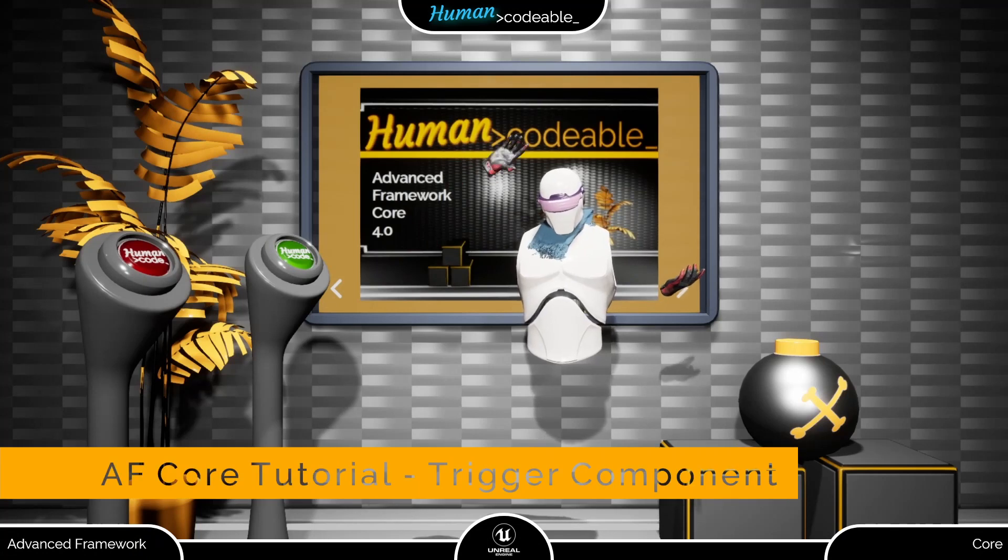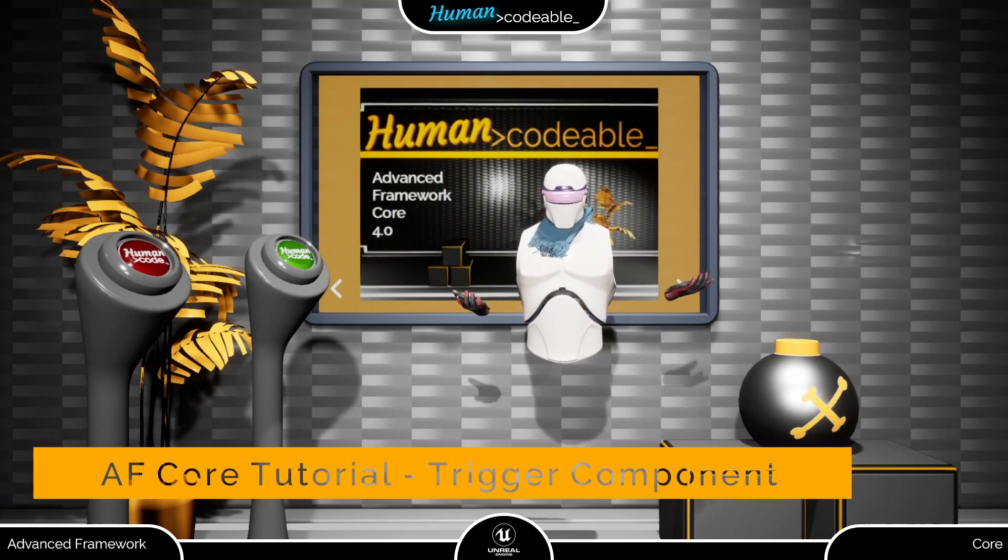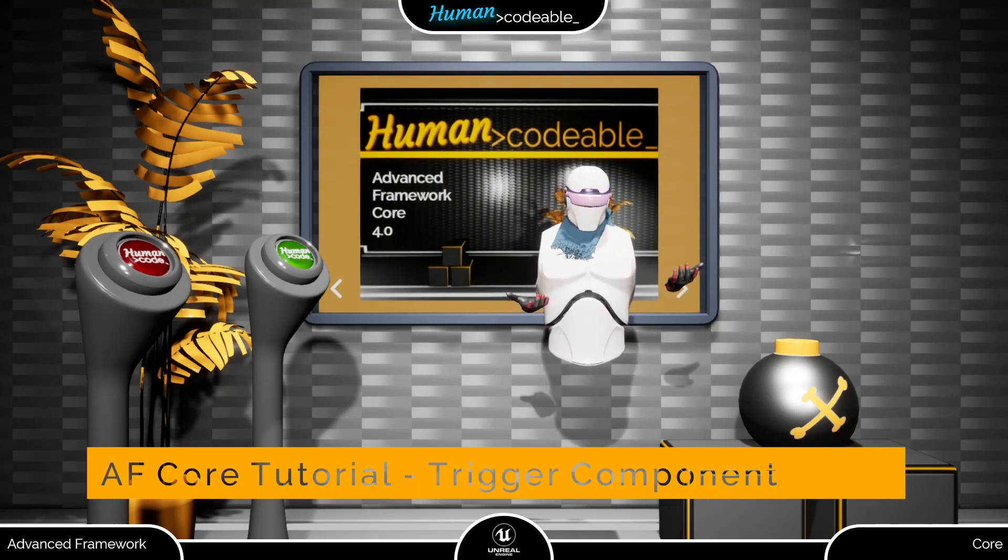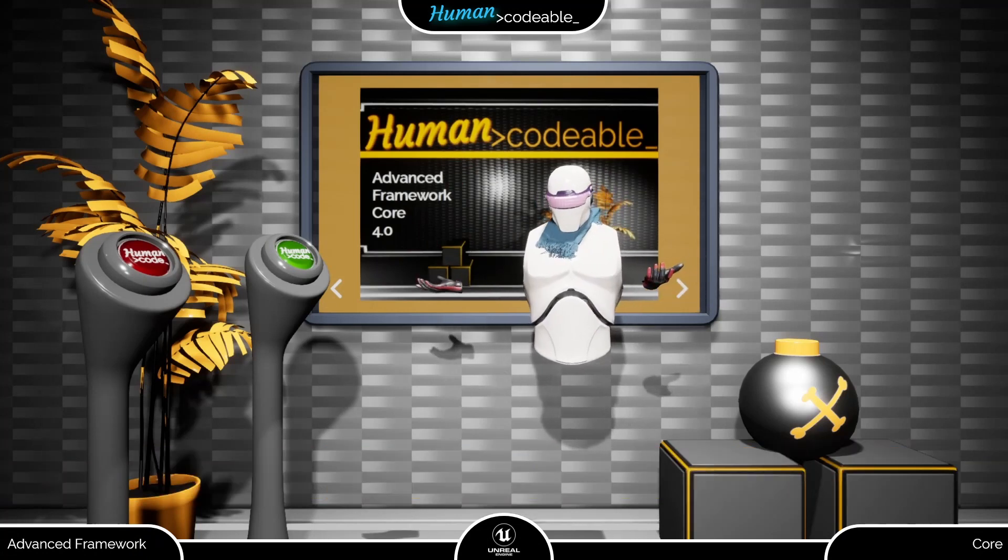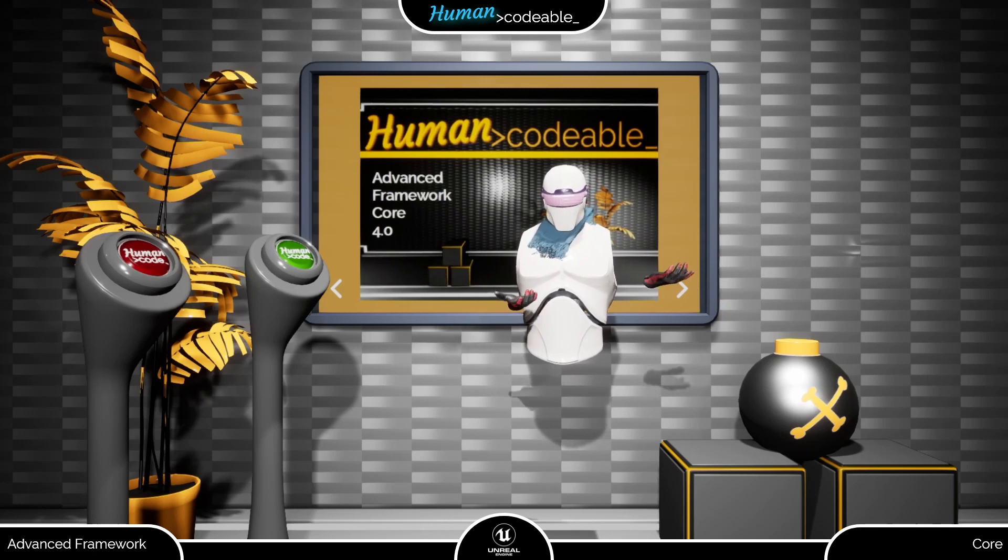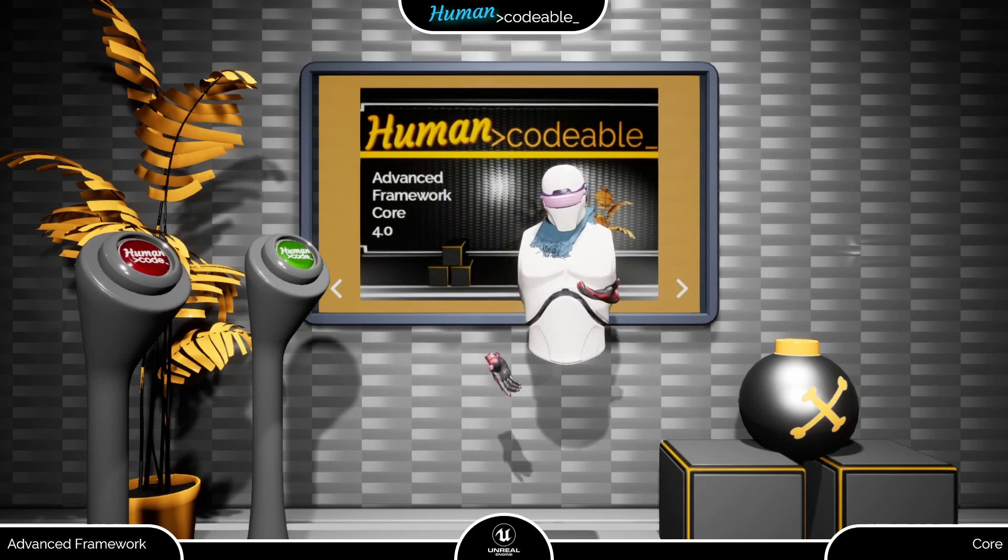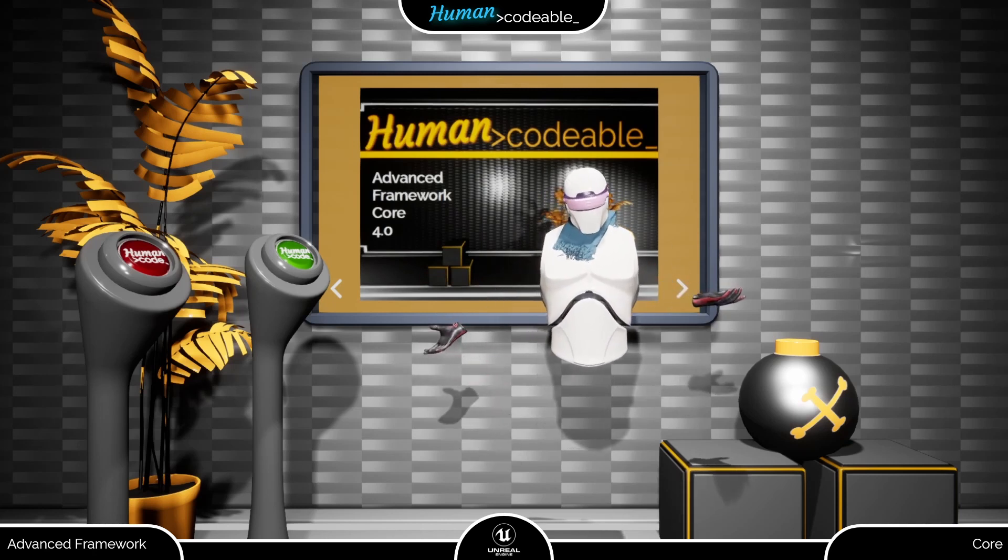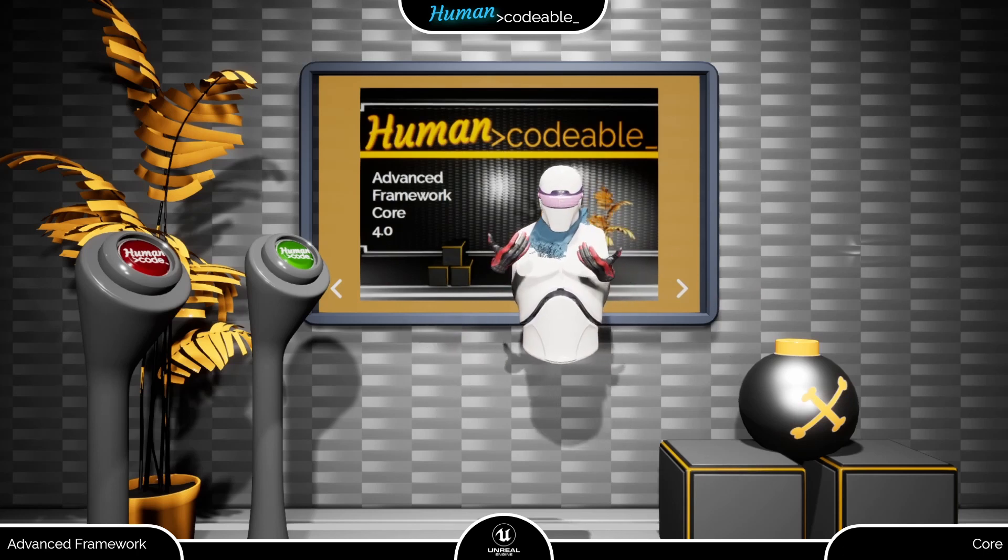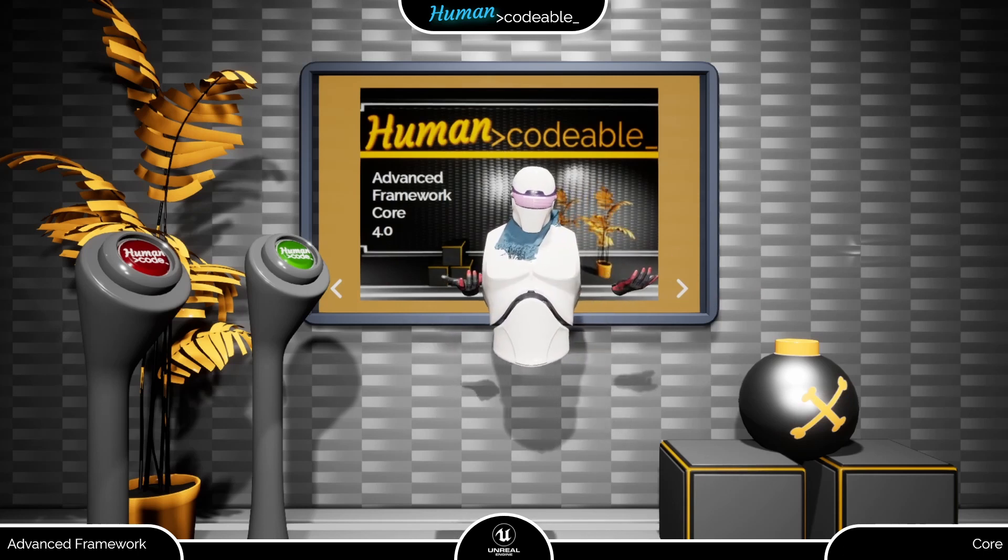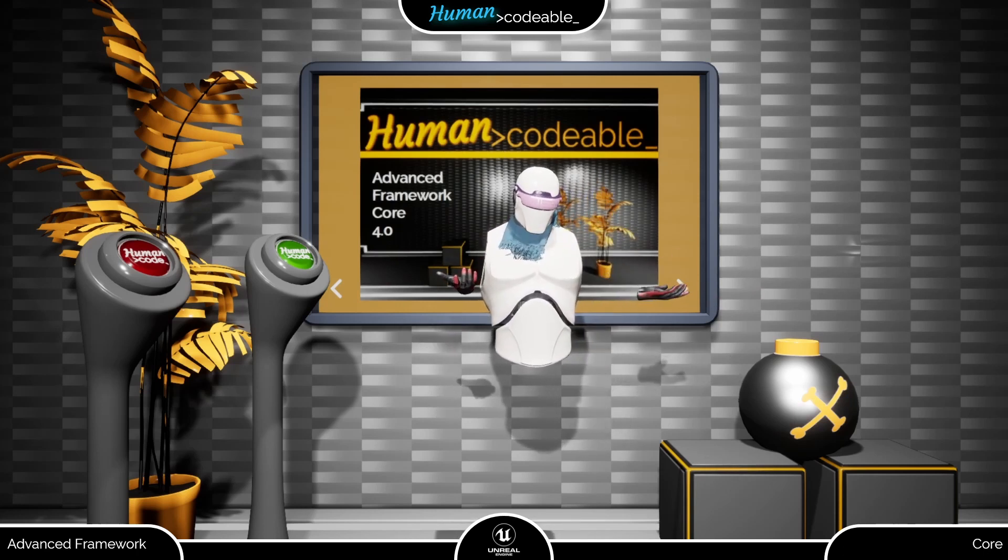Welcome back. This video is about the trigger state component that you can use to trigger an event on an actor and effortlessly replicate it in a multiplayer scenario, since all state components are set up to replicate.